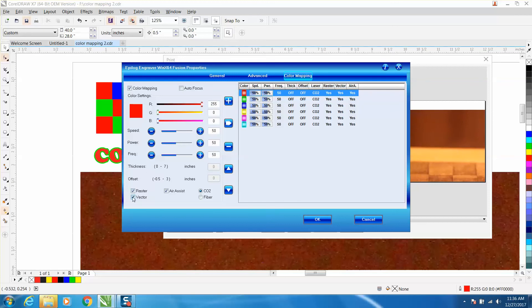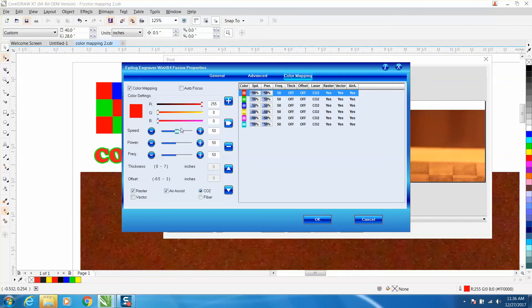We're not going to use vector, so we're going to turn that off. You can actually have air assist, but I don't know if this is actually going to control it or not. You can see my red is 255, so that's the color. On red this morning I ran it at 100 power and 50 speed. All you have to do is click this arrow and it changes it over there.